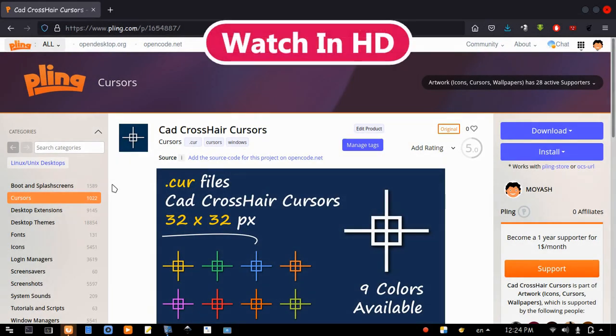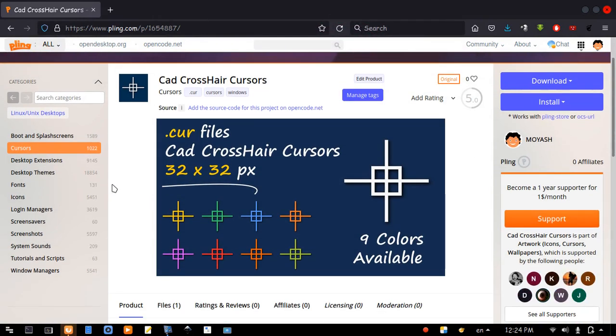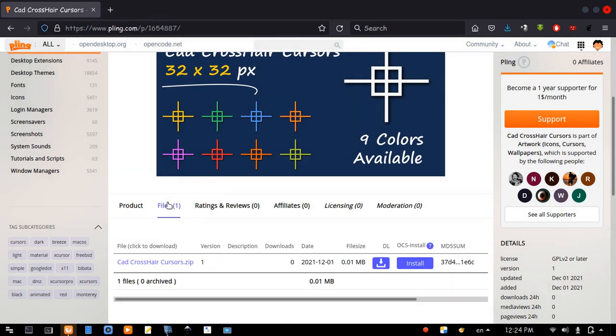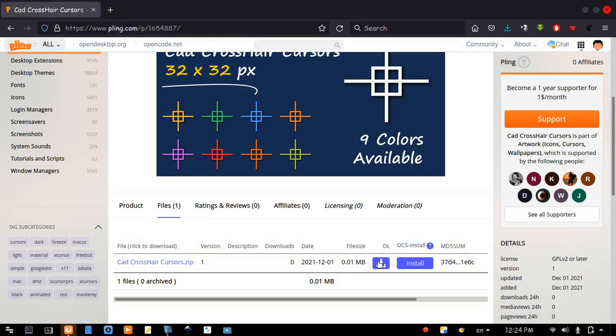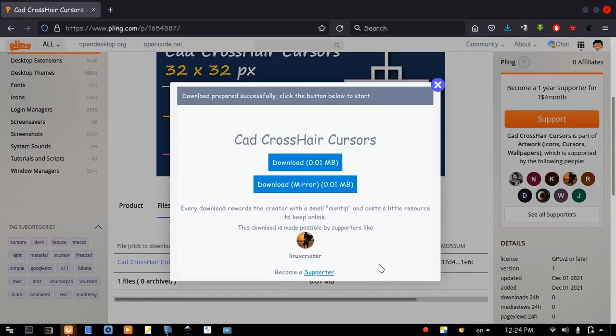Please hit the link in the description to open this page, scroll down, go to files, now click on the download icon to download the compressed file.